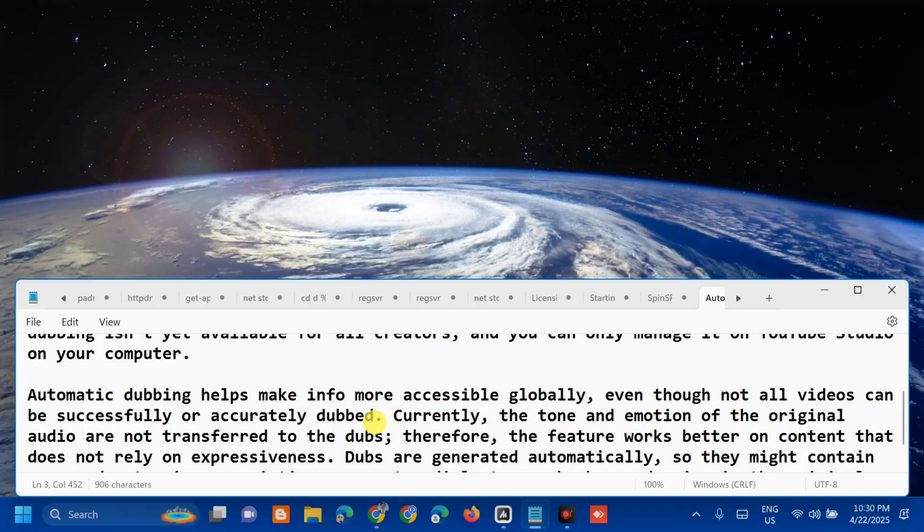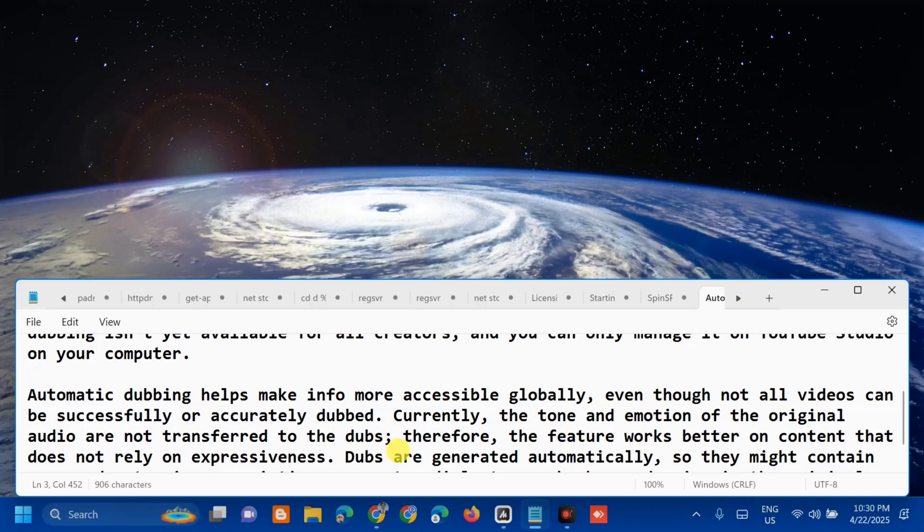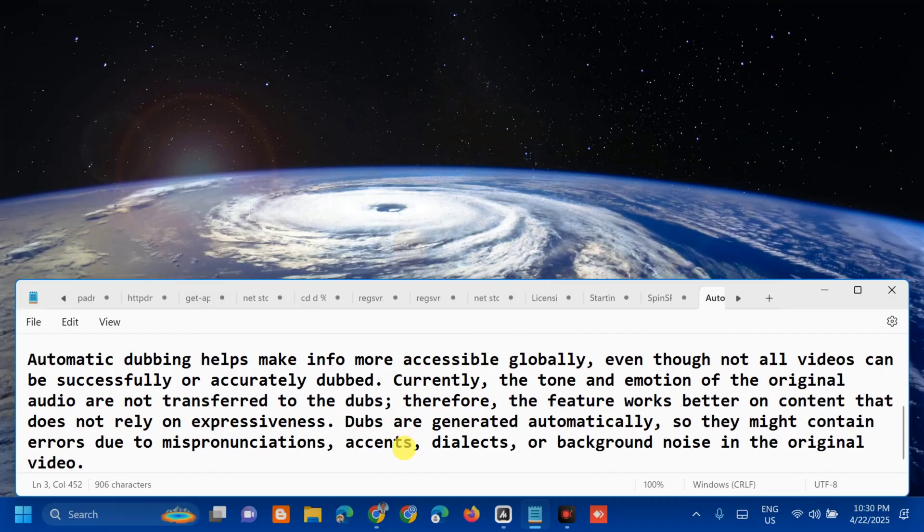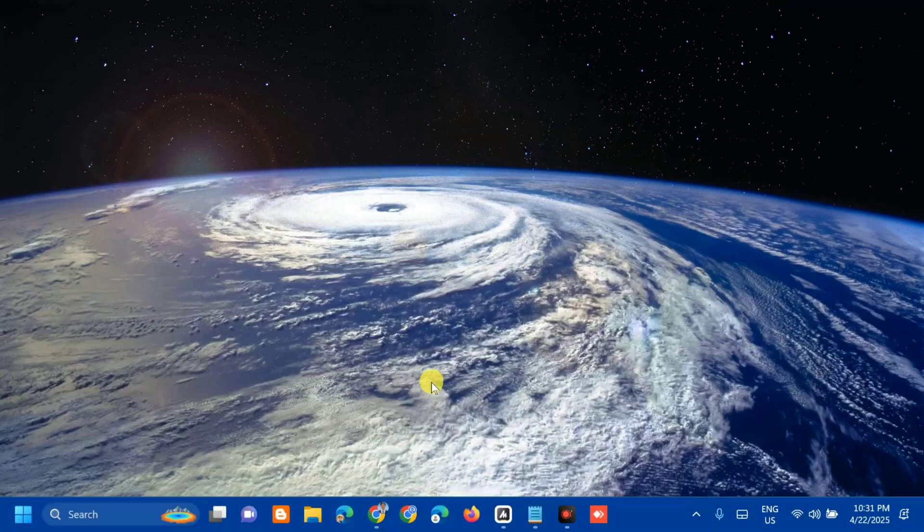Currently, the tone and emotions of the original audio are not transferred to the dubs. Therefore, the feature works better on content that does not rely on expressiveness. Dubs are generated automatically, so they might contain errors due to mispronunciations, accents, dialects, or background noise in the original videos.